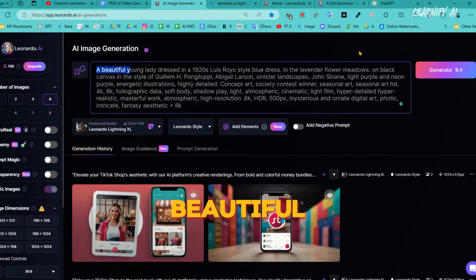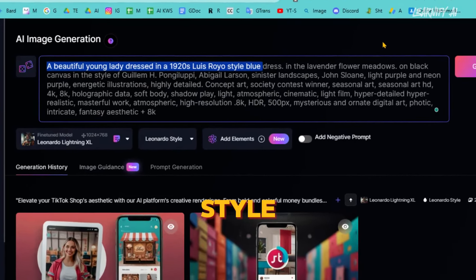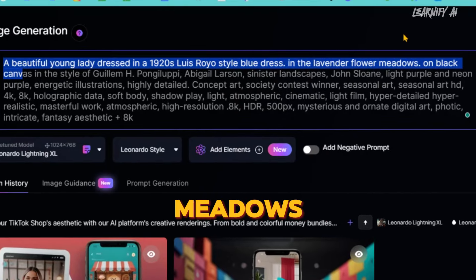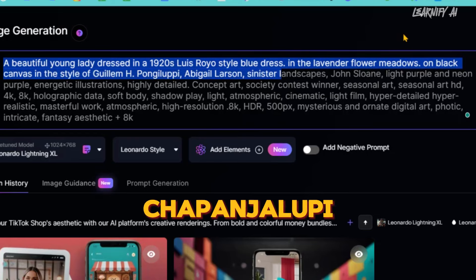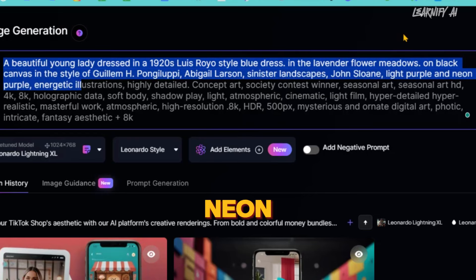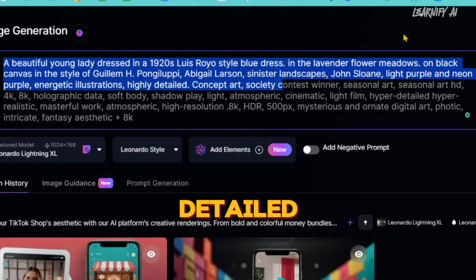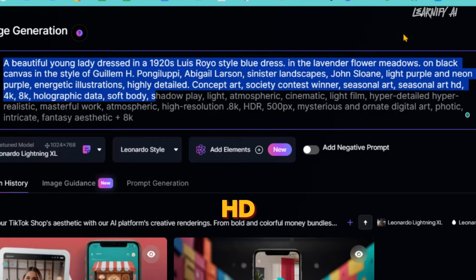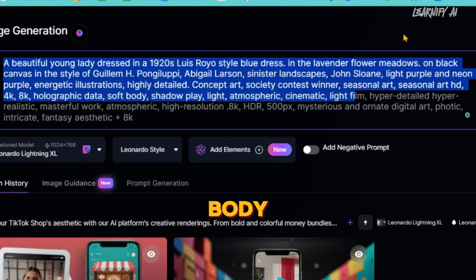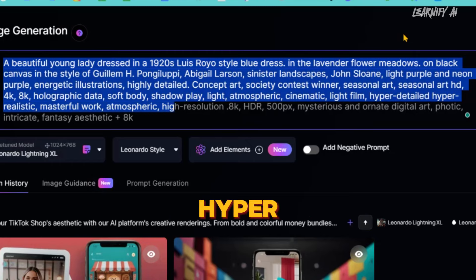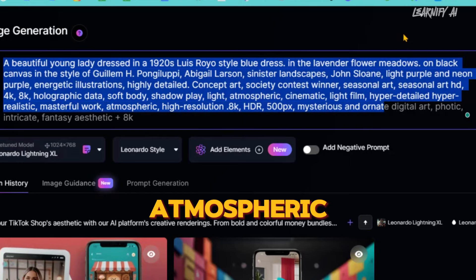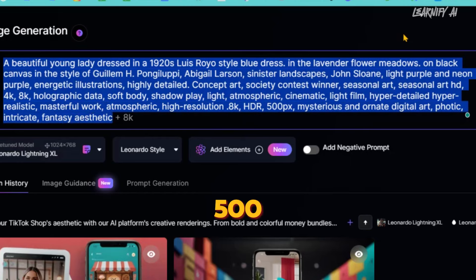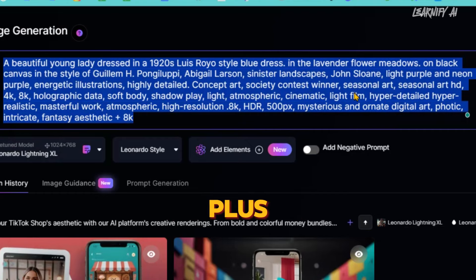For example, I am pasting a prompt that clearly outlines the visuals and elements I envision for our image. A beautiful young lady dressed in a 1920s Luis Royo style blue dress in the lavender flower meadows on black canvas in the style of Gillum H. Uponjalupe, Abigail Larson, Sinister Landscapes, John Sloan, Light Purple and Neon Purple, Energetic Illustrations, Highly Detailed, Concept Art, Society Contest Winner, Seasonal Art, Seasonal Art HD, 4K, 8K, Holographic Data, Soft Body, Shadow Play, Light, Atmospheric, Cinematic, Light Film, Hyper Detailed, Hyper Realistic, Masterful Work, Atmospheric, High Resolution, 0.8K, HDR, 500PX, Mysterious and Ornate Digital Art, Photic, Intricate, Fantasy Aesthetic, Plus 8K.